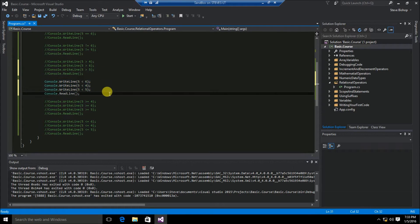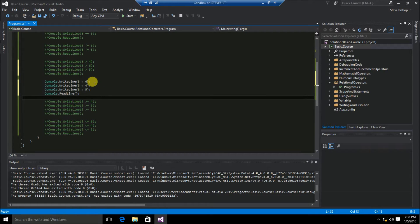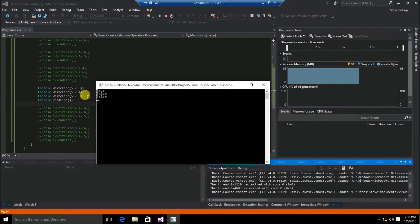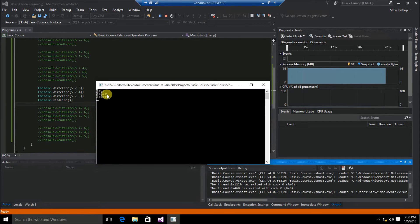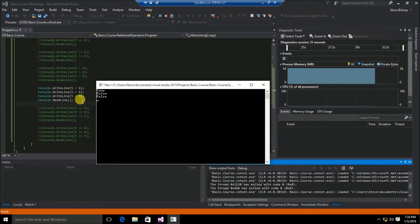Now let's take a look at the less than relational operator. We have three write lines: 5 less than 6, 5 less than 4, and 5 less than 5. The first write line of 5 less than 6 returns true. But when evaluating 5 less than 4, since 5 is greater than 4, the less than operator returned false. Finally, 5 less than 5 also returned false because 5 is in fact equal to 5.